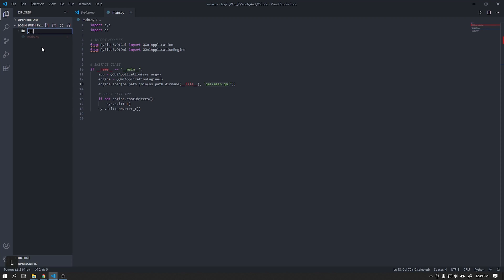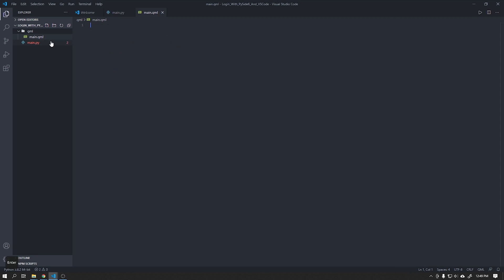Let's create a folder called QML and also create the file responsible for our initial interface.